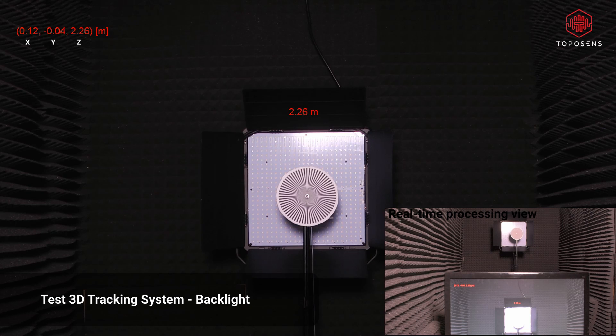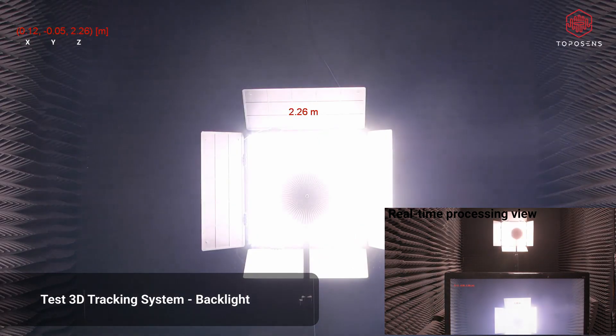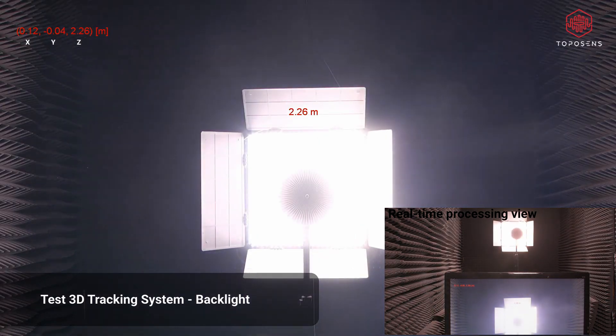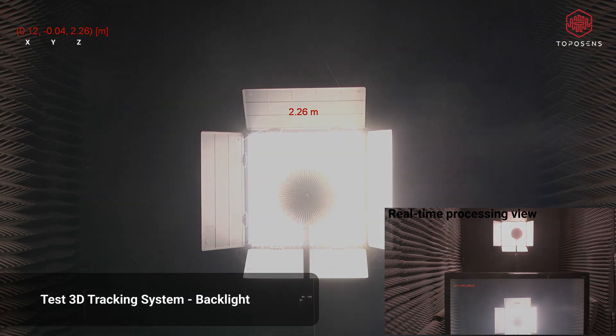For example, we have tested the functionality of our tracking system with a backlight. In such conditions, optical systems would normally fail or have significant problems with target detection or rangefinding.